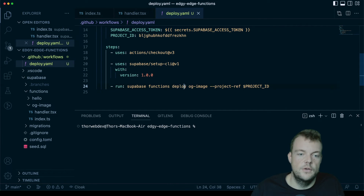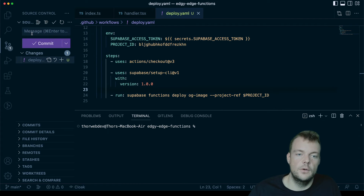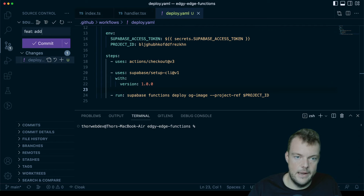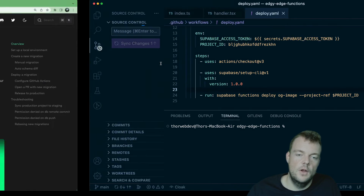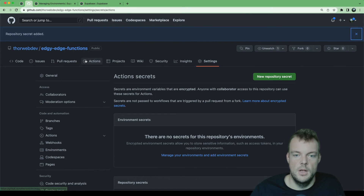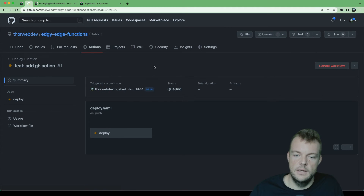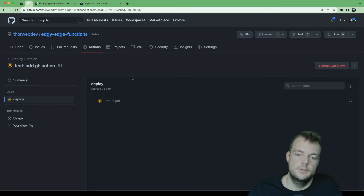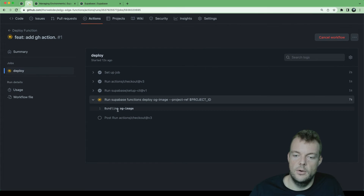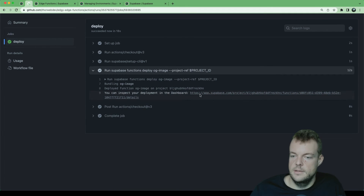Let's go ahead and push this up. We'll commit with the message 'feature: add GitHub Action', sync all uncommitted changes, and push directly to the main branch. Then we can look at the workflows — we can see for our push the GitHub Action is now running the `deploy.yaml` job. We can see it's bundling our OG image function and deploying it to Supabase. We get our function URL right here.